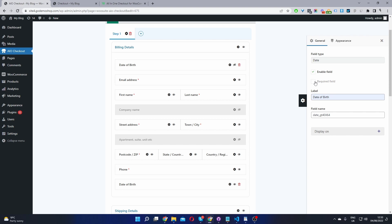And then if we wanted, we can set this field to required. And then additionally, we can choose where we want to show this field. Since it's a custom field, we have the option to show it on our thank you page, in our account page and on the order overview as well.